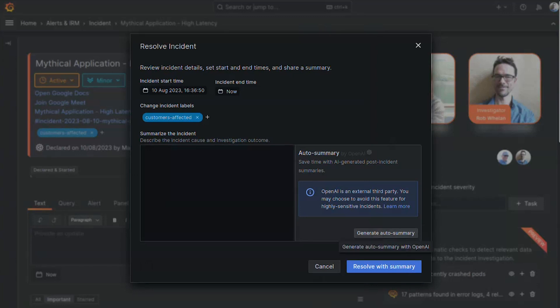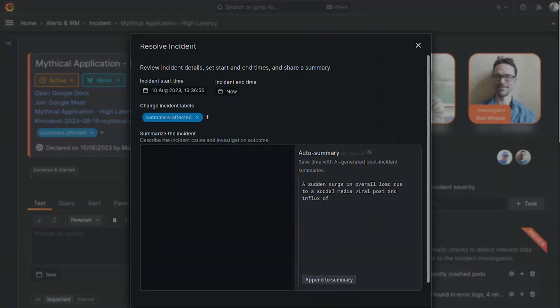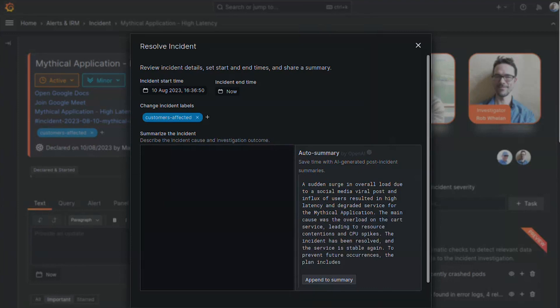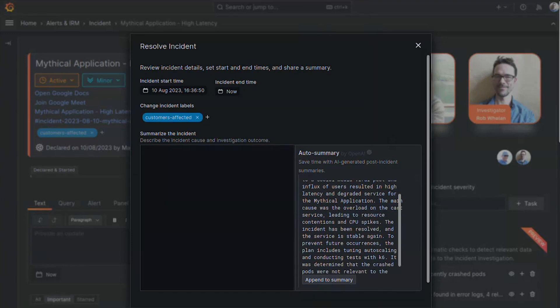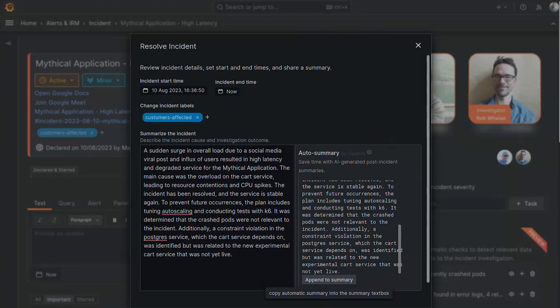This one is fine though. Let's go. A good summary includes what happened and the impact, underlying causes, and the actions we took to resolve it. This incident had a lot going on, but this summary is pretty good.